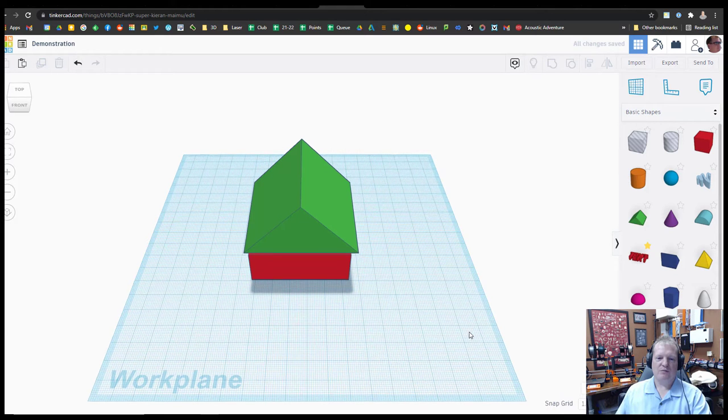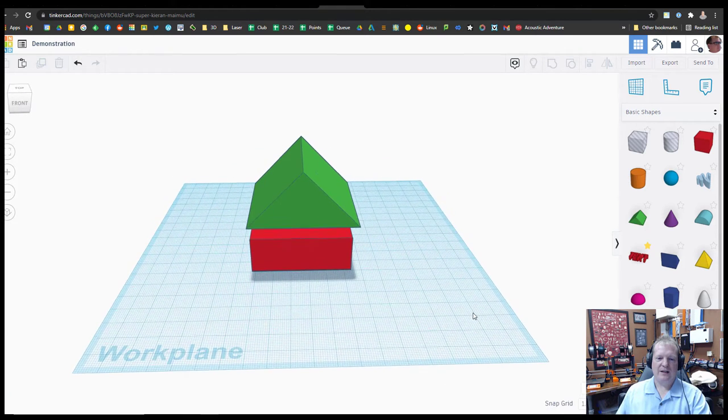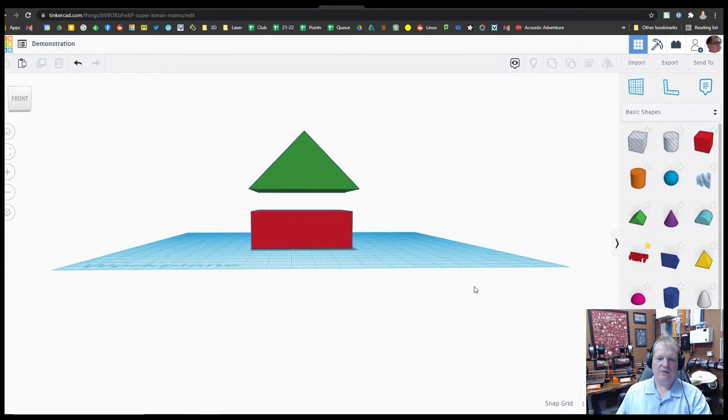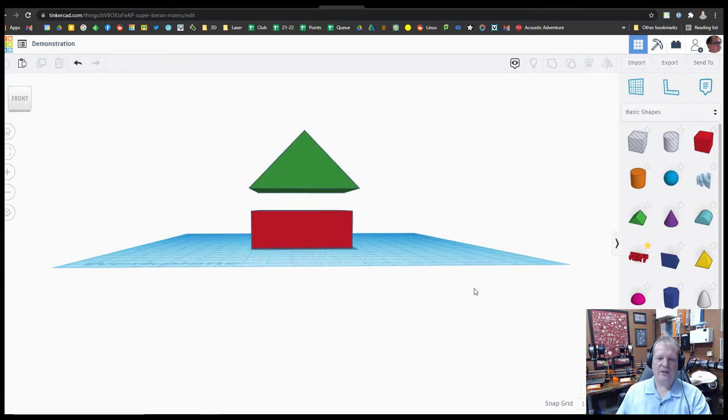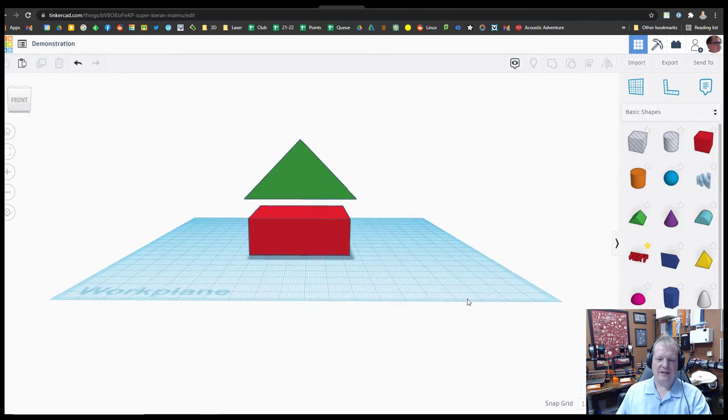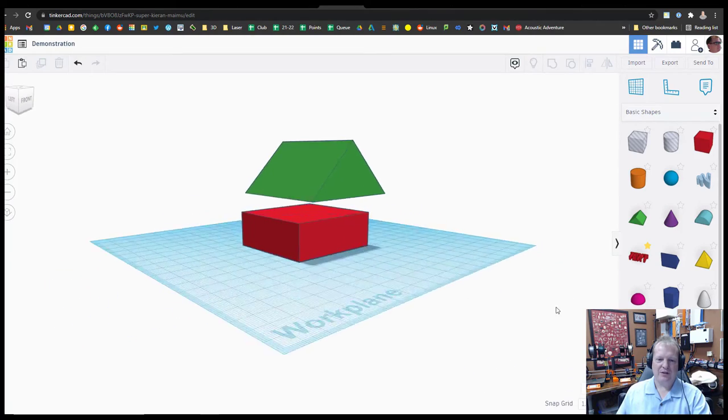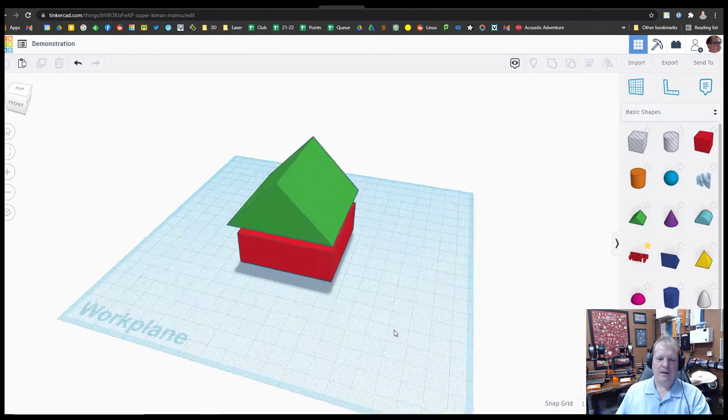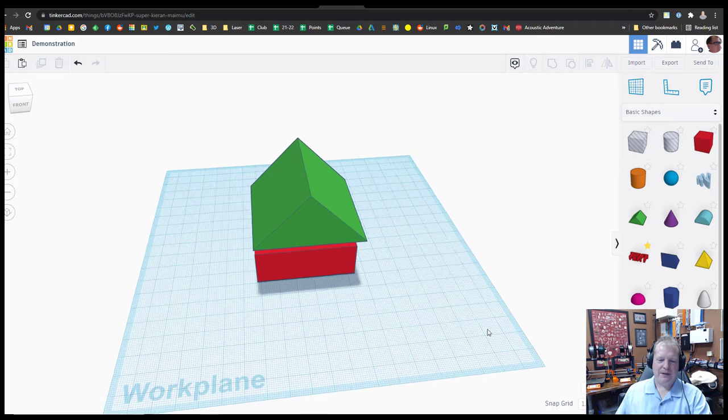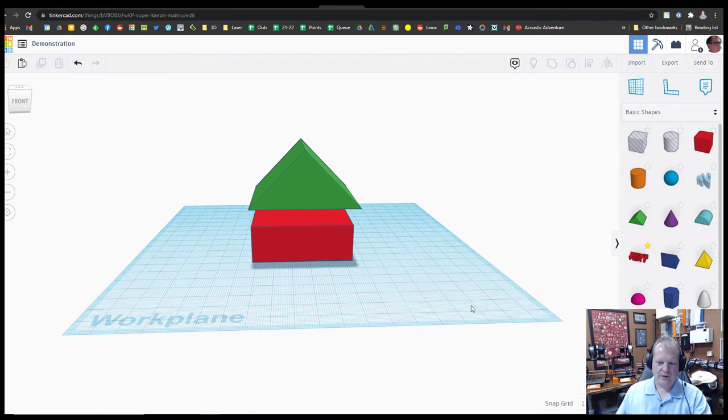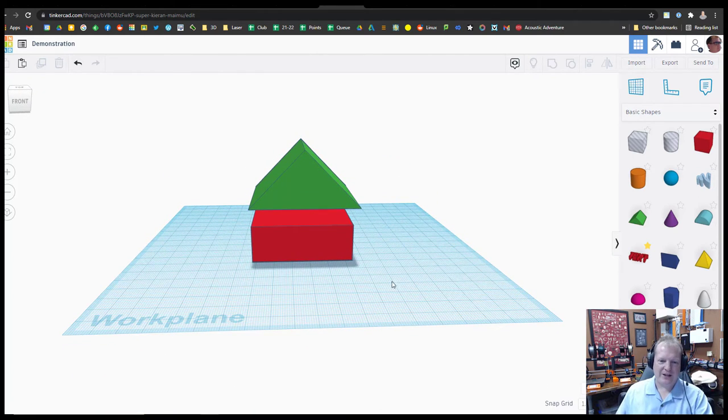Looks like that should print just fine until we change our view. And you can see that that is not sitting on top of that house at all. Now what would happen if you sent this in to be printed? First of all, it probably just wouldn't be printed. I'd probably catch that.